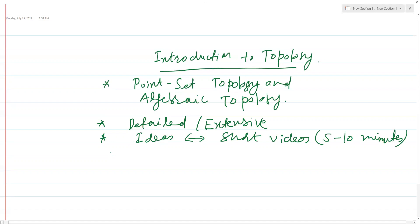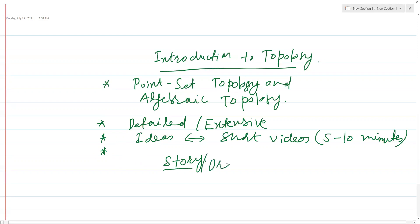I really believe that in a long lecture it's pretty difficult to concentrate, whereas in short videos it's really easy to concentrate. What I'd like to do is really treat this course and narrate it as a story — something that will make things interesting.